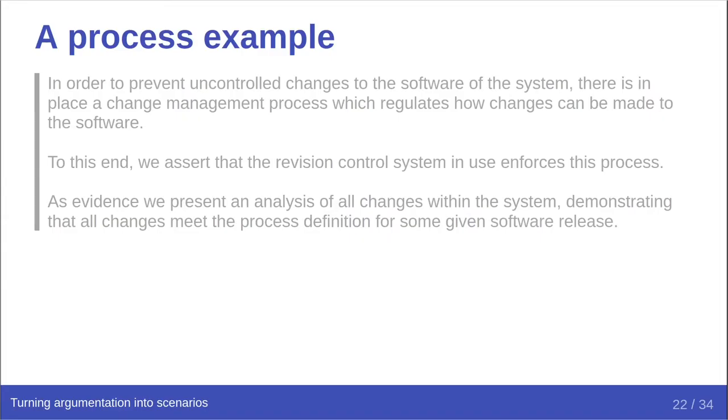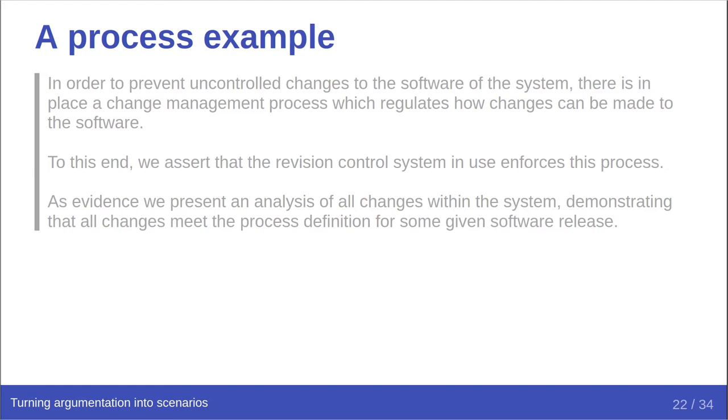Given that, let's speak a little about an example of how I imagine a process argument might be stated. In order to prevent uncontrolled changes to the software of the system, there is in place a change management process which regulates how changes can be made to the software. To this end, we assert that the revision control system in use enforces this process. As evidence, we present an analysis of all changes within the system, demonstrating that all changes meet the process definition for some given software release.